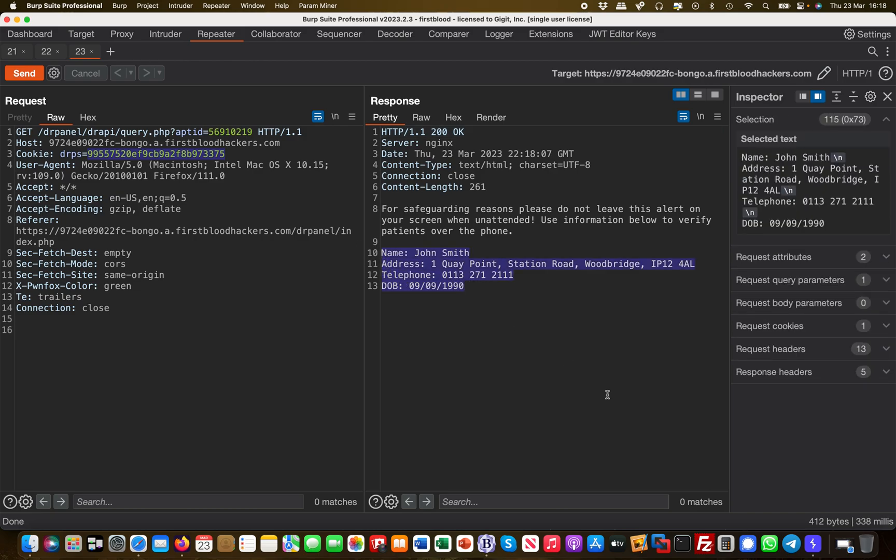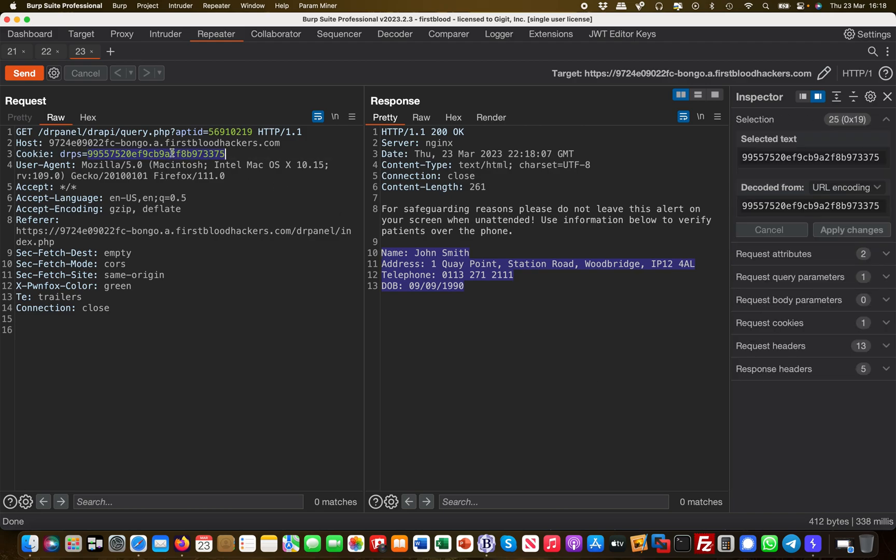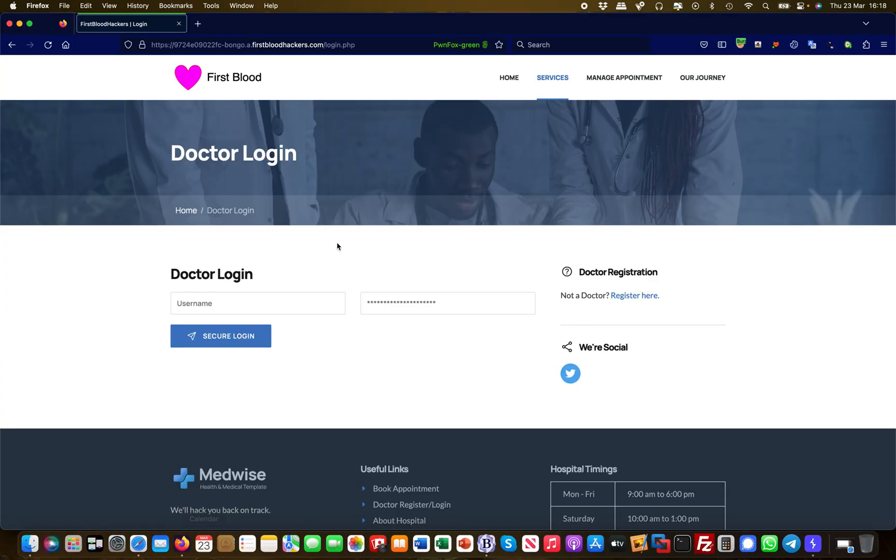We logged out. That means that session cookie should have been destroyed, but the session cookie was not destroyed. It's still good. I can still use it even though I'm technically logged out here, but the cookie was not invalidated. That's a big problem.